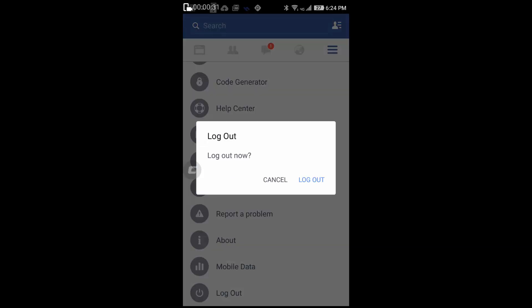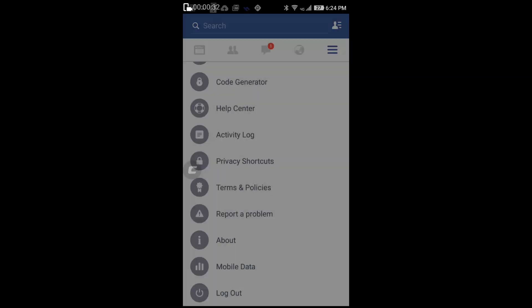And now you have successfully logged out from the Facebook application on your Android device. It's still logging out, just give it some time.